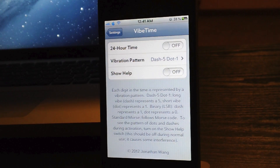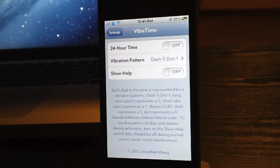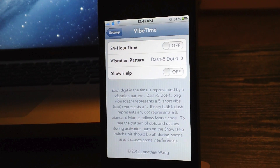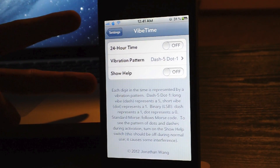Again, it's called Vibe Time. It is $2 in the Big Boss Repo. Let me know what you guys think about this tweak down in the comments. This is Jeremy with Everything iDevice, and I'll catch you guys later.